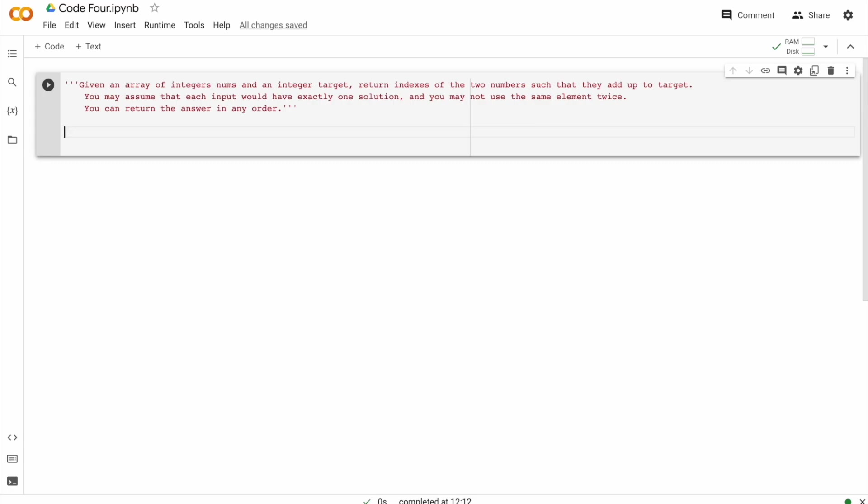Let's start with the nums, which is the array. So nums is equal to let's give it the values two, three, four.